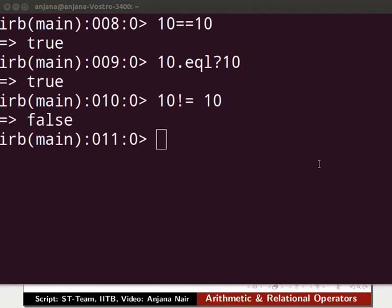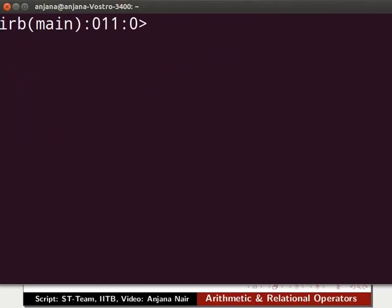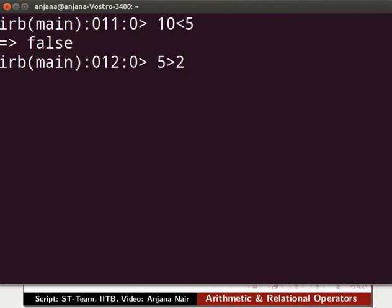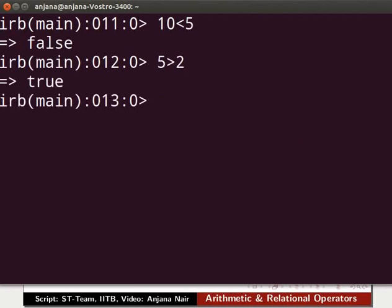Clear the IRB console by pressing Ctrl and L simultaneously. Now let us try the less than operator: type 10 less than 5 and press Enter. If the first operand is less than the second it returns true, otherwise false. We get false because 10 is not less than 5. We will now try the greater than operator: type 5 greater than 2 and press Enter. If the first operand is greater than the second it returns true, otherwise false. We get true because 5 is indeed greater than 2.